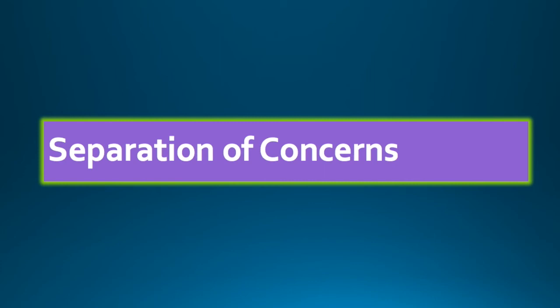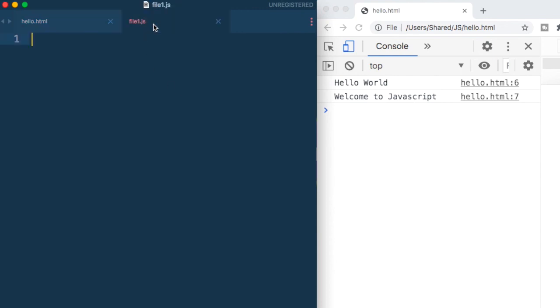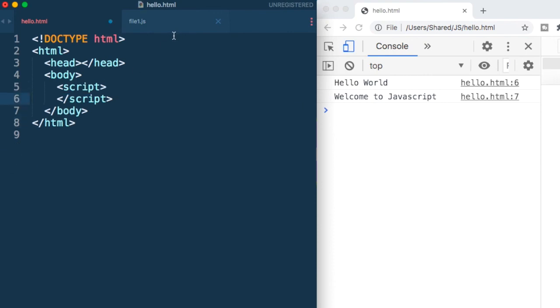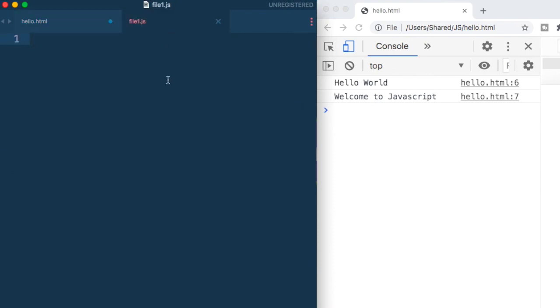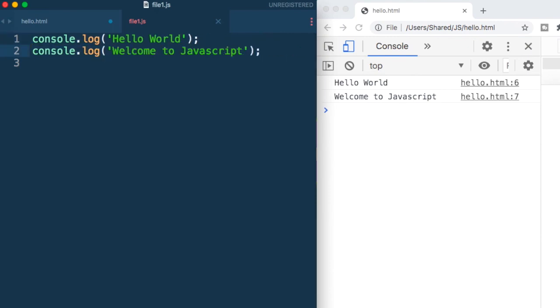And what we will do is we will separate the HTML code and the JavaScript code. So let us see how do we do it. So here is our hello.html, which has the HTML and the JavaScript in it. And as we discussed, we don't want the JavaScript code here. So in the same directory, I have created a file and just named it file1.js. So .js is for JavaScript. So you could name it anything and let me just cut this code and put it in file1.js. So now my JavaScript code is in file1.js.